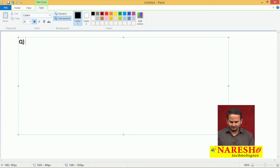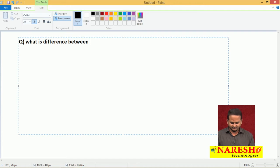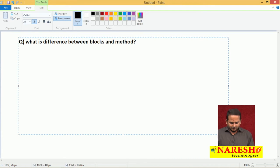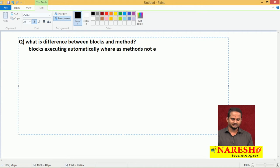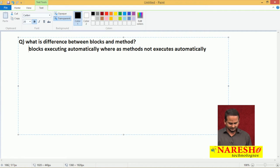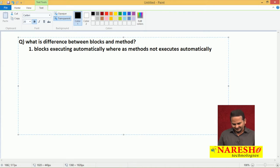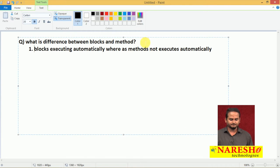Let me write one question: what is the difference between blocks and methods? The first difference is blocks execute automatically whereas methods do not execute automatically. This is the first point.